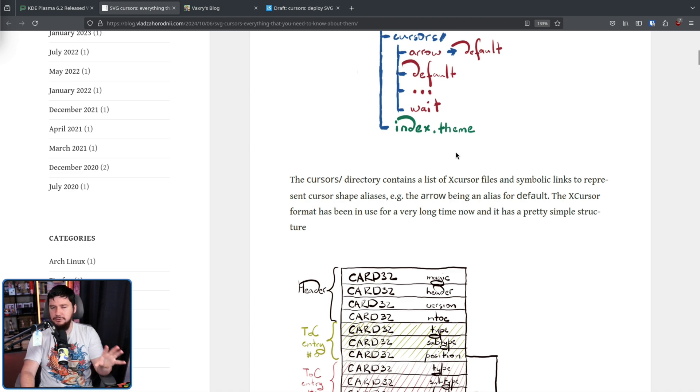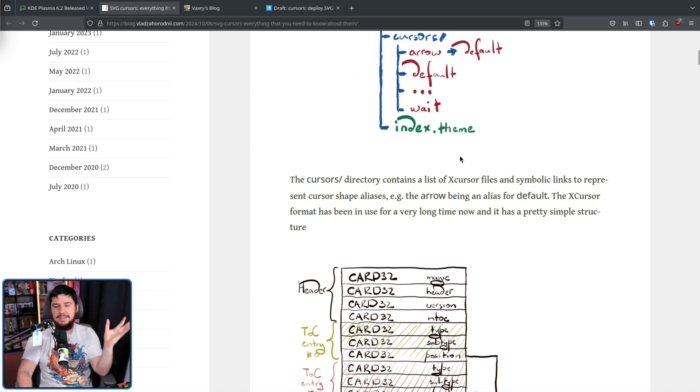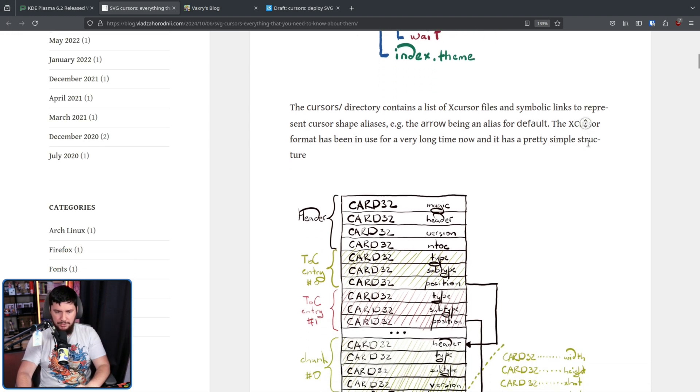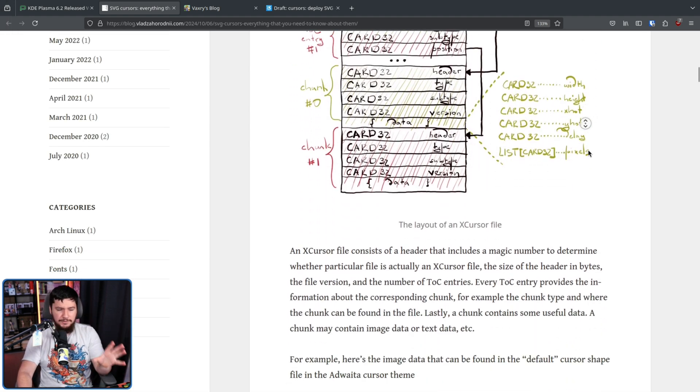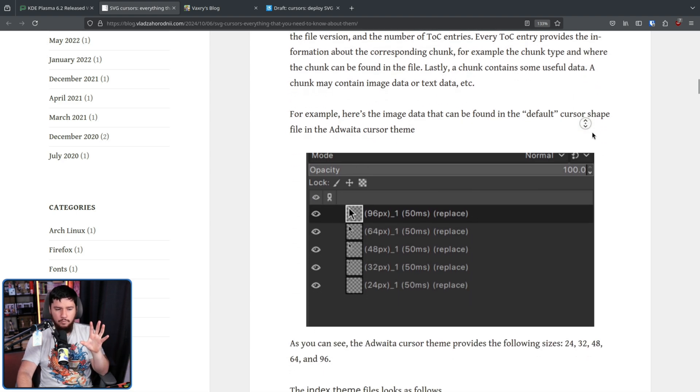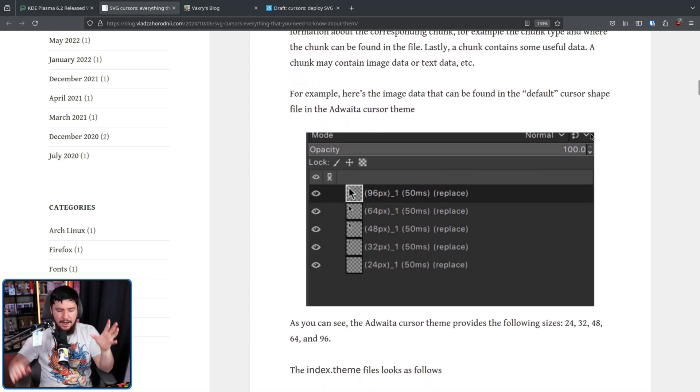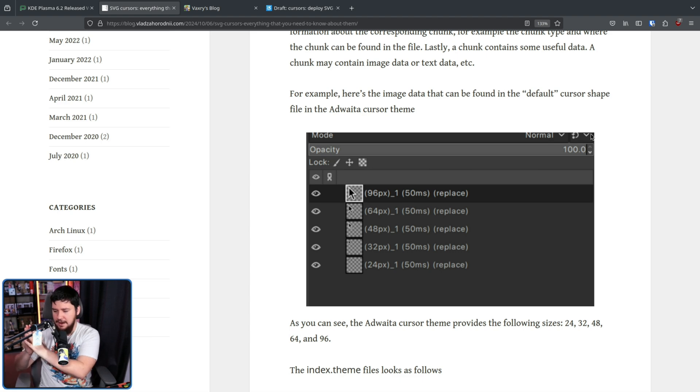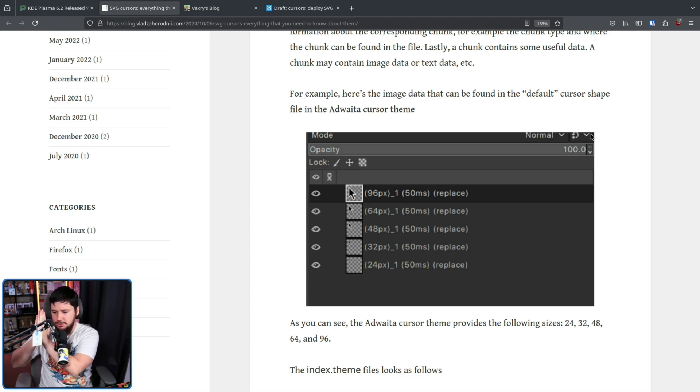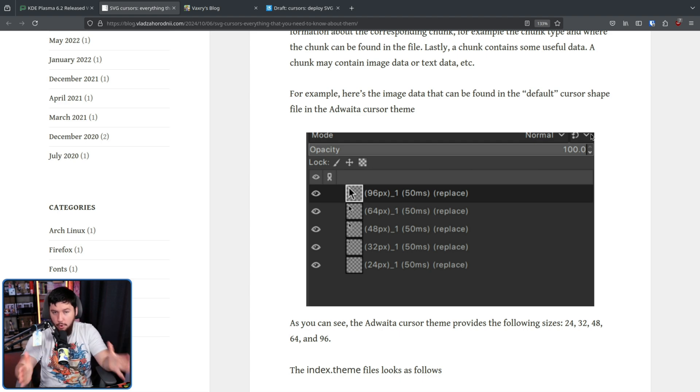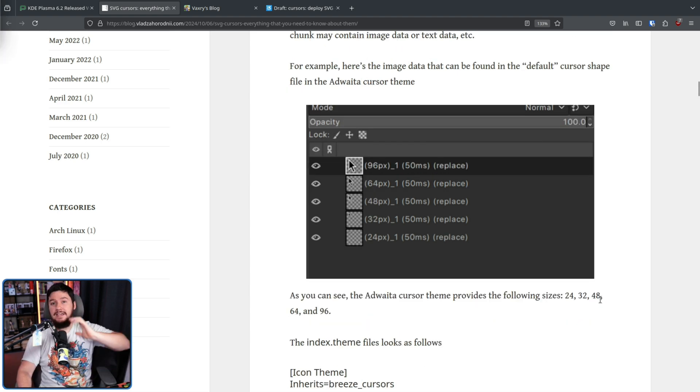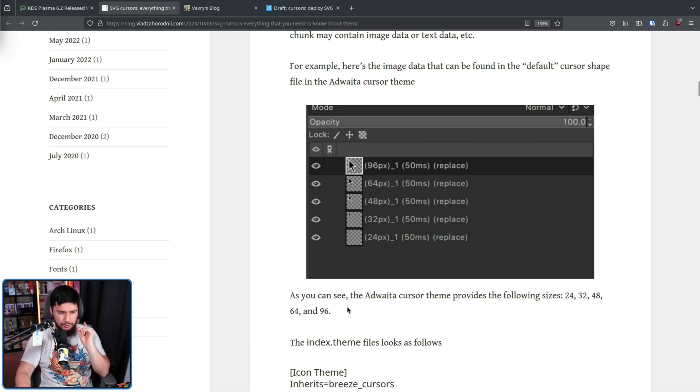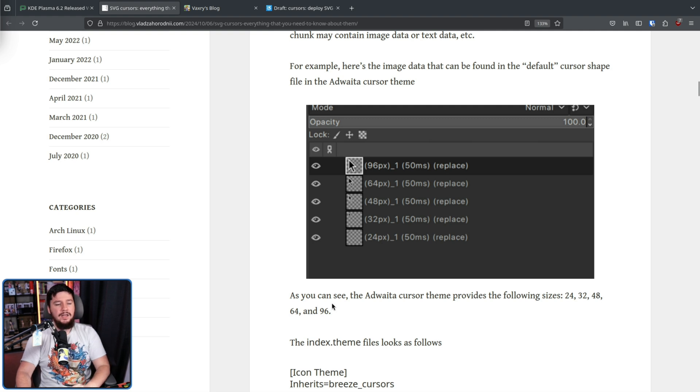These files aren't just PNG files like you're typically used to working with. Each of these files represent a number of different cursor sizes, and they are stored as their own specific format for X cursor files. In the case of Adwaita, we have the following sizes: 24, 32, 48, 64, and 96 pixels.